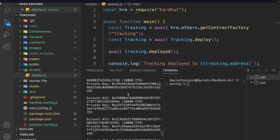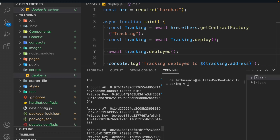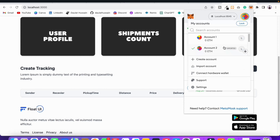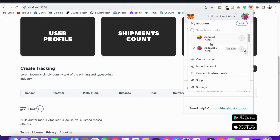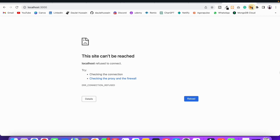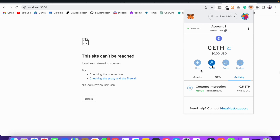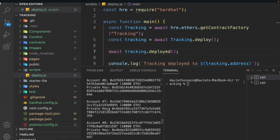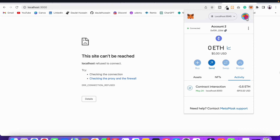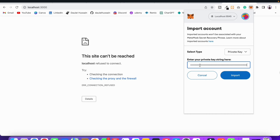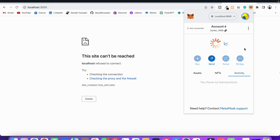All 20 accounts from hardhat are available. I've already imported them into MetaMask — account 1, account 2, account 3, account 5, and so on. To import an account, take account number 7 for example: copy the private key, go to MetaMask, click Import Account, paste the private key, and click Import. That's how you import a hardhat account into MetaMask. Make sure to keep the hardhat node running.